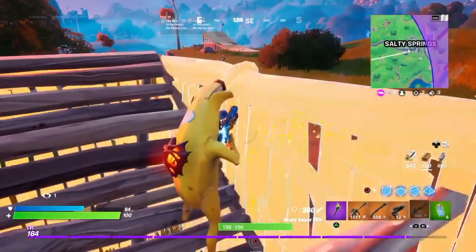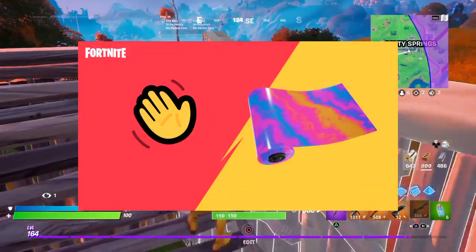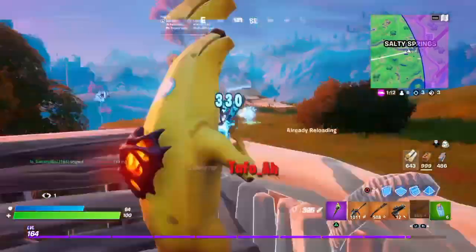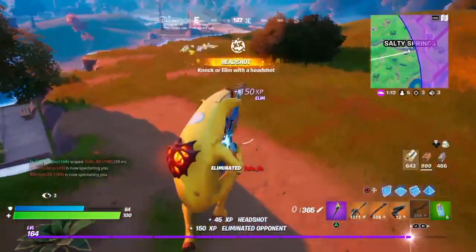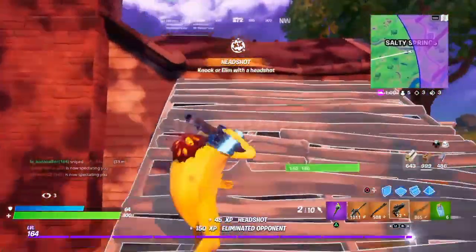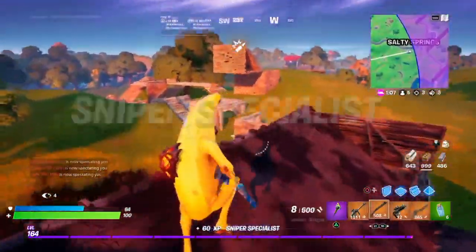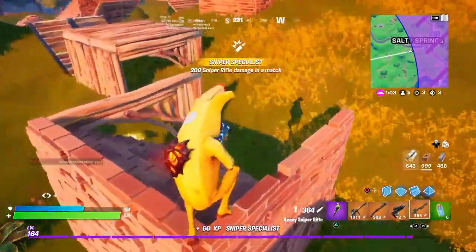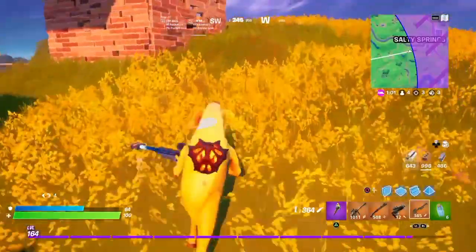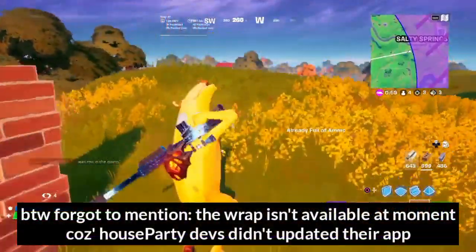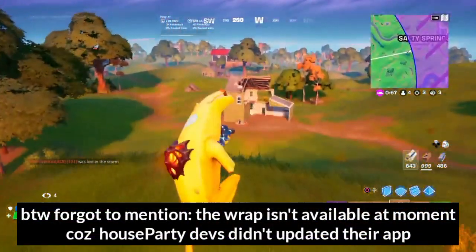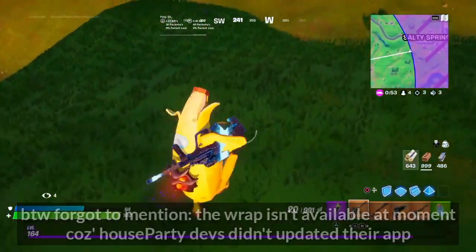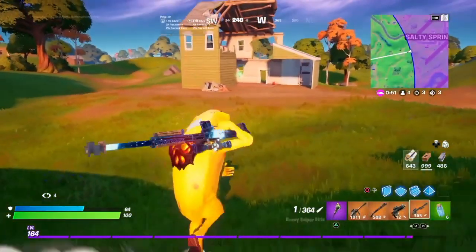Hello. Today I'm gonna show you how to get the Rainbow Fog wrap. So basically you need to install on your Android or iOS device this application called House Party. And you need to link your Epic account with your House Party account. Of course if you haven't installed the app or don't have an account on it, you'll need to create an account on House Party.